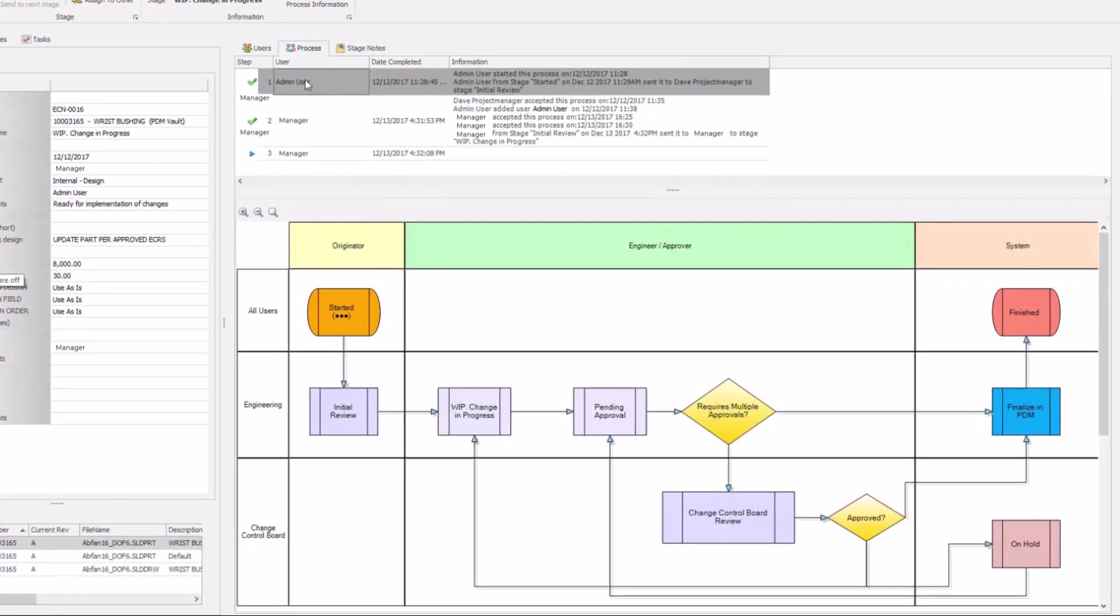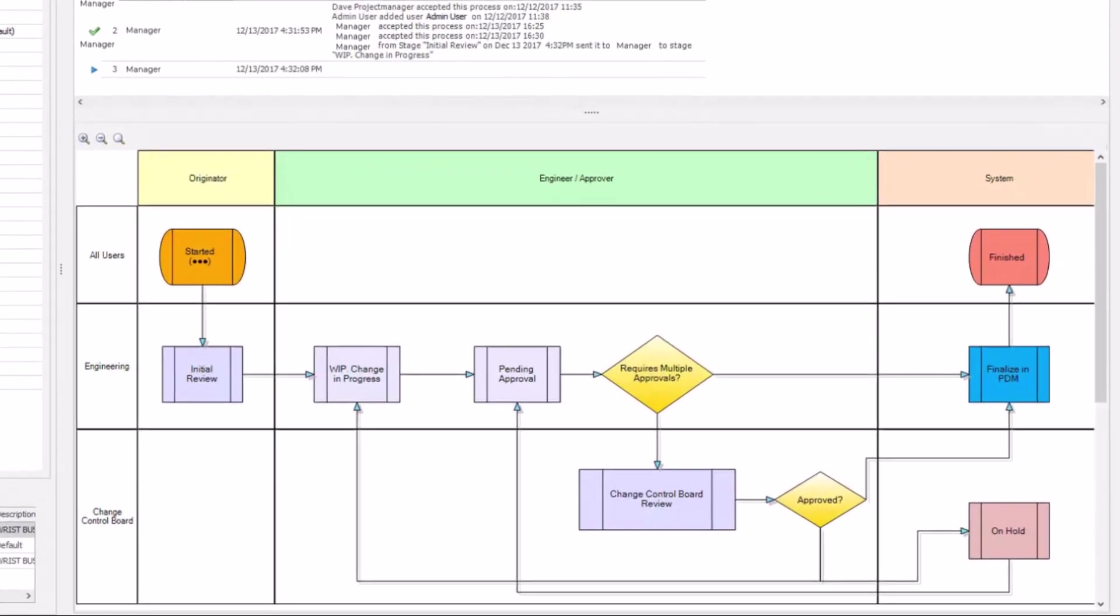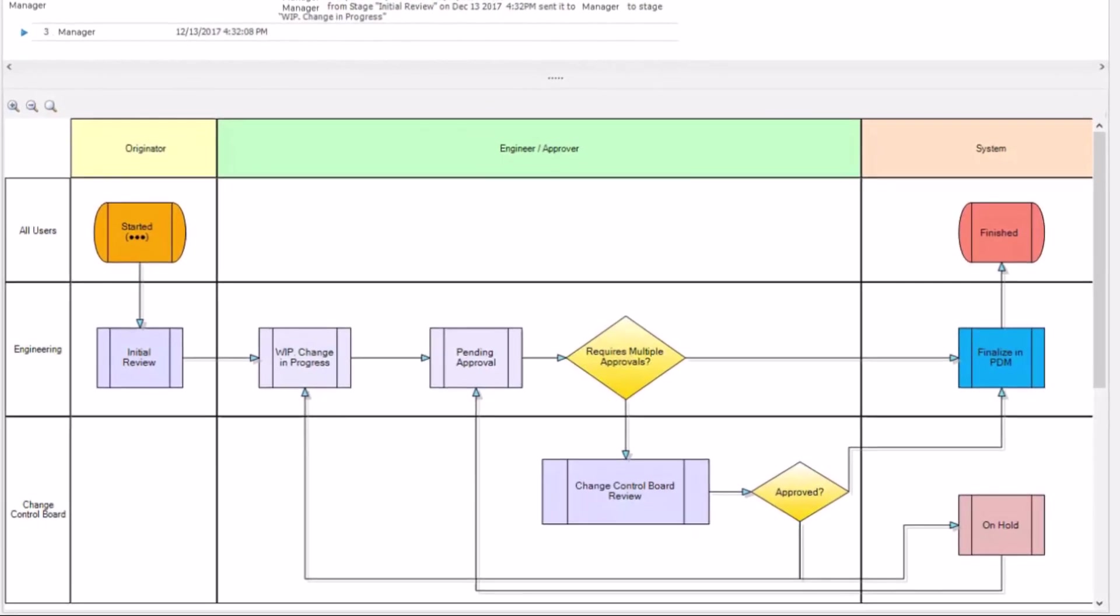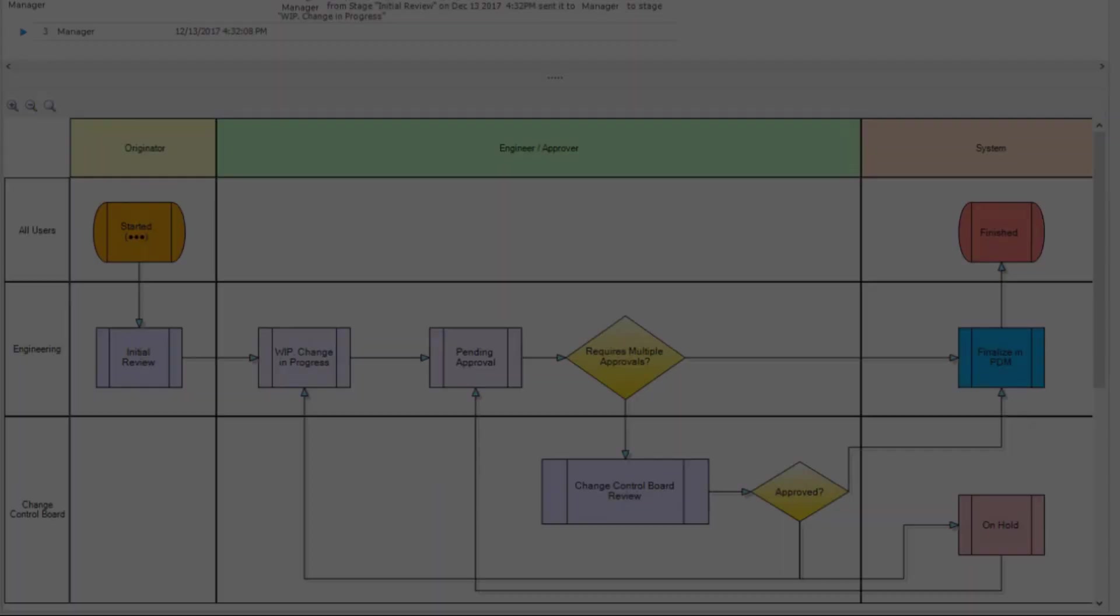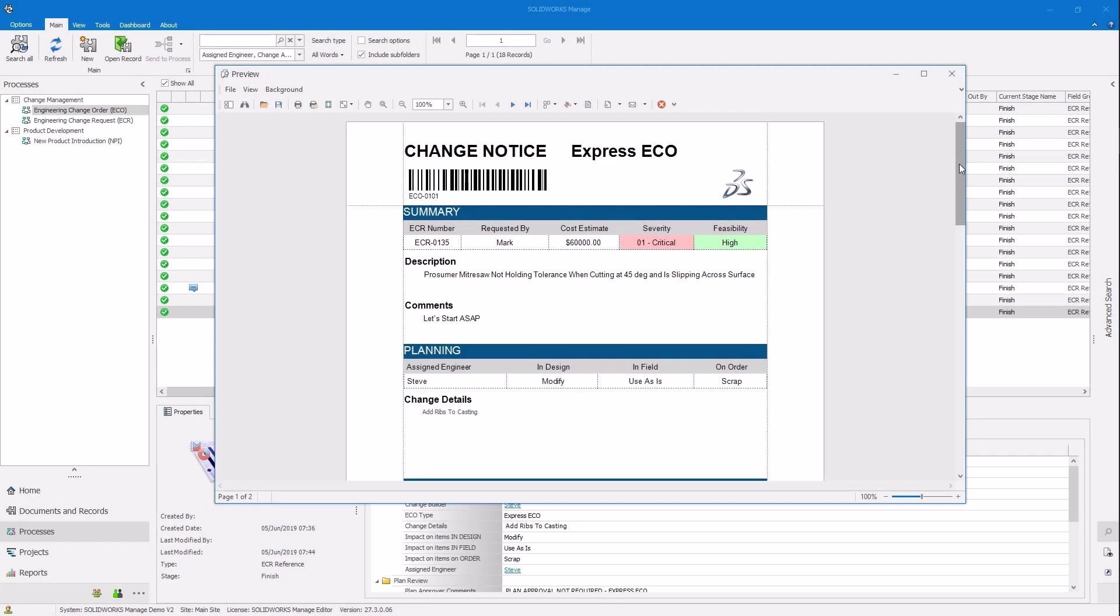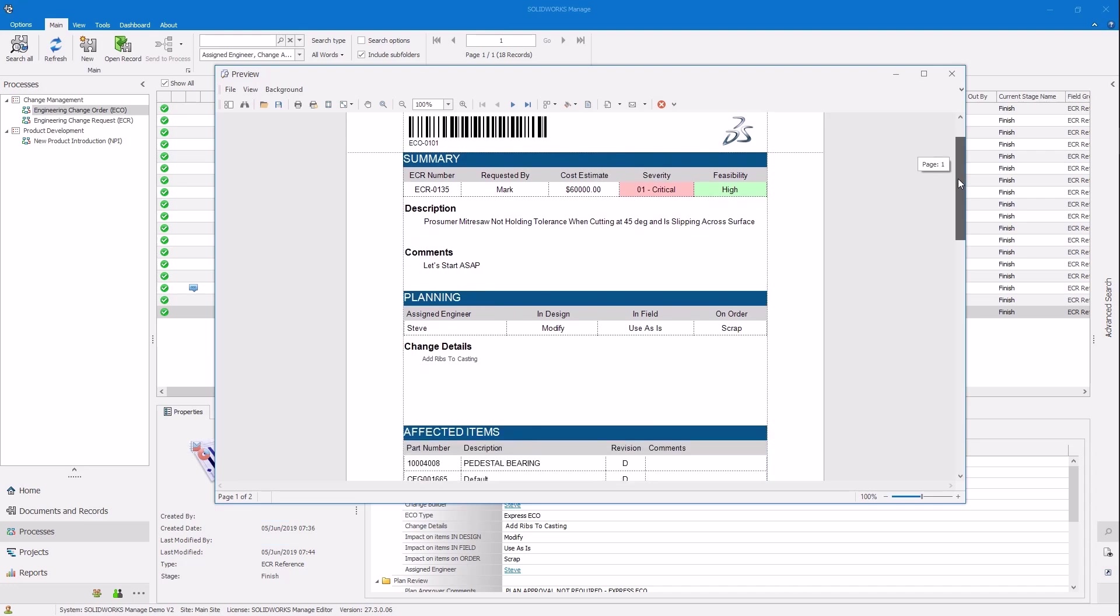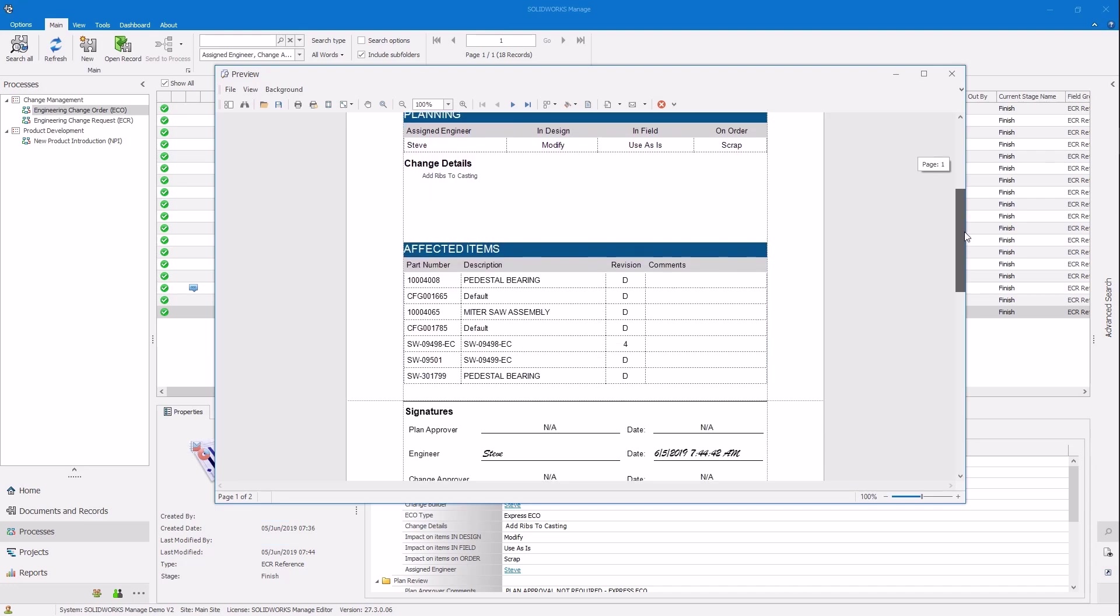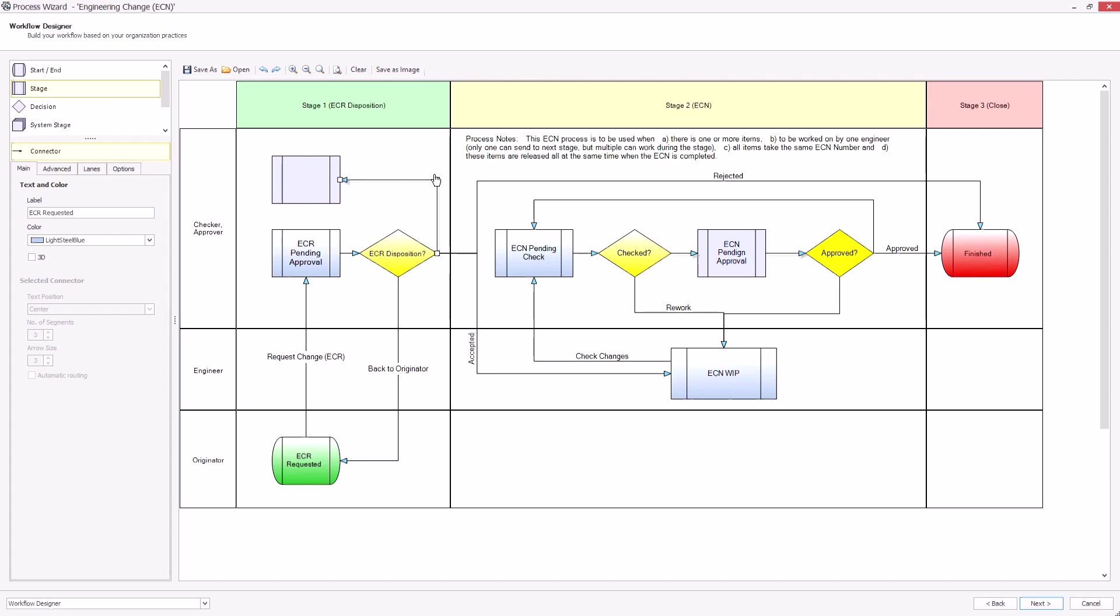Product development involves critical processes like new product introduction and change management. Ensure a clear audit trail with automated document change notices. SOLIDWORKS product data management streamlines engineering change management, making it smarter, faster, and more transparent, improving your digital transformation.